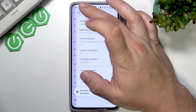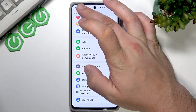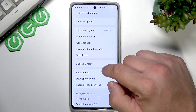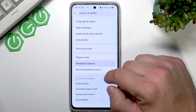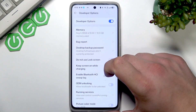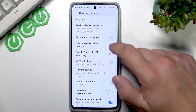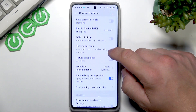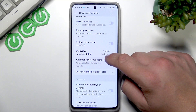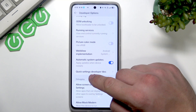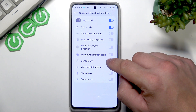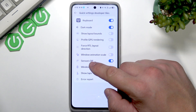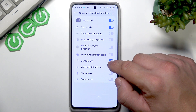Now let's enter developer options. Go to Quick Settings Developer Tiles and make sure that sensors are off by switching this button.